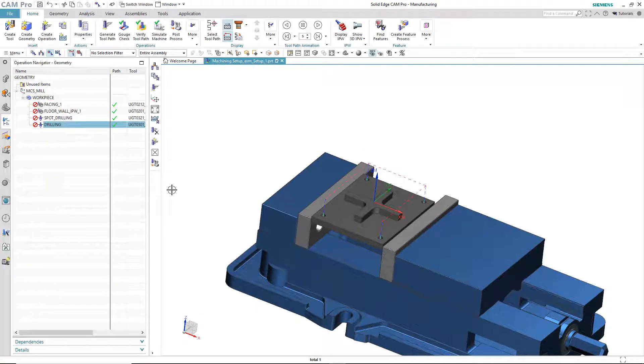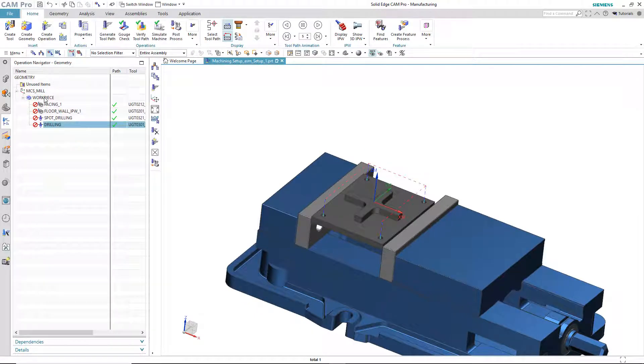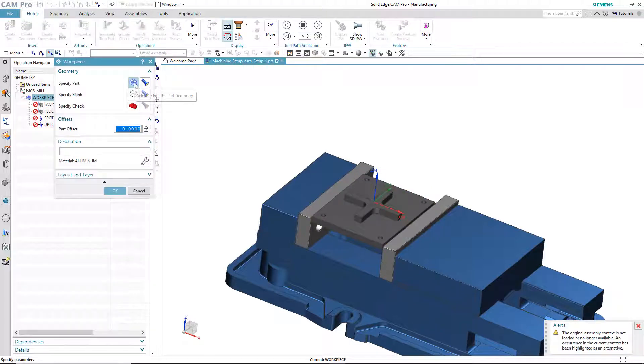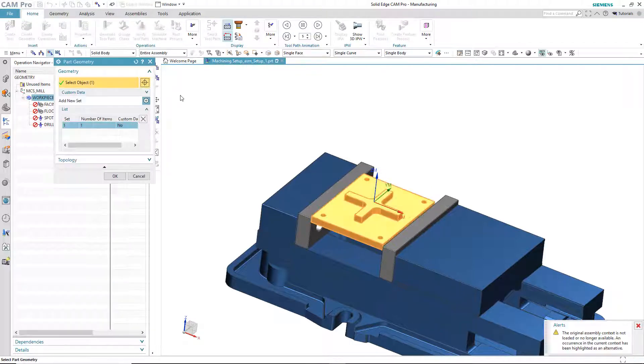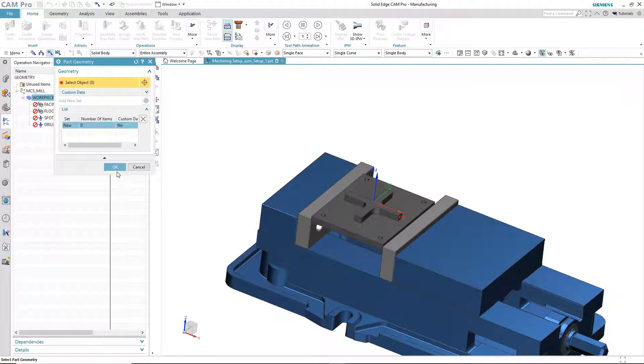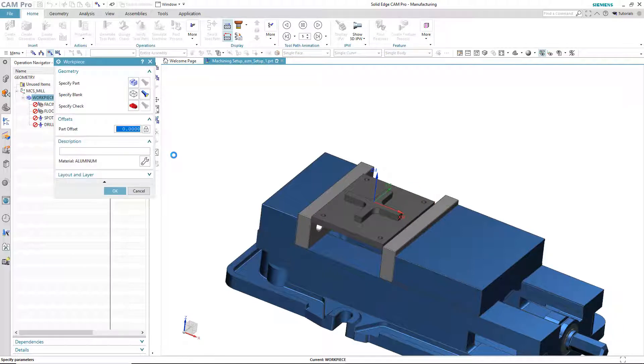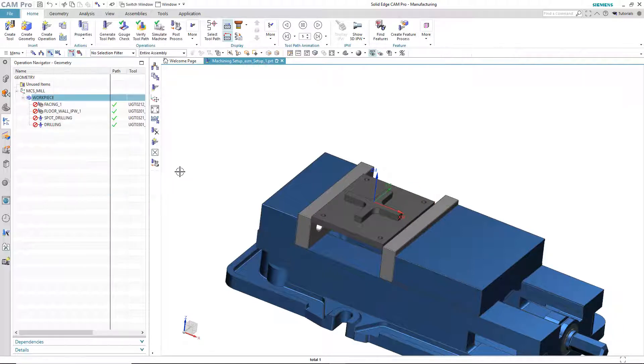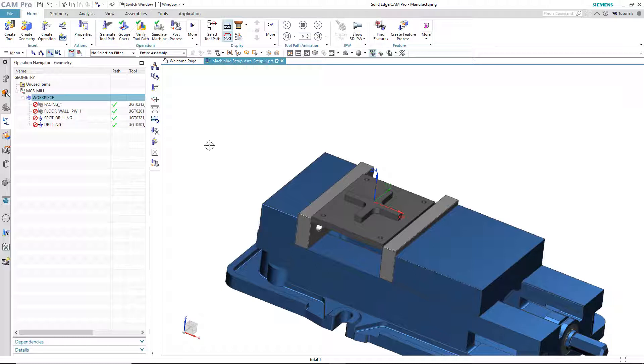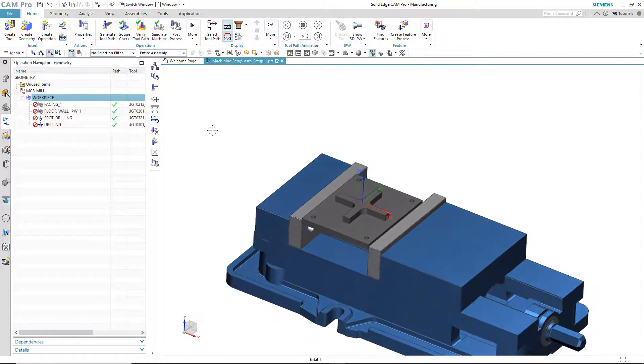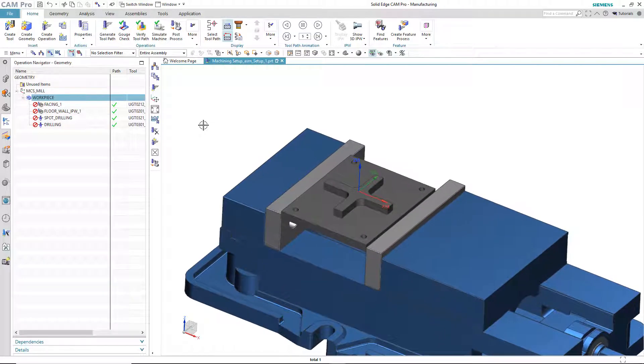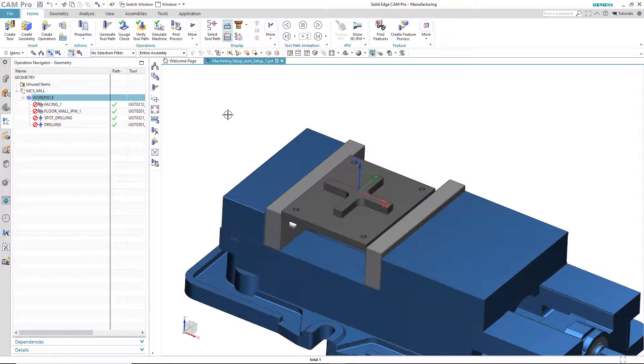Next, what I'll do is I'll go into the workpiece, and I will remove that. So, I have no geometry in any of the operations. I don't have any geometry in the workpiece. So, kind of difficult to machine that way, right?